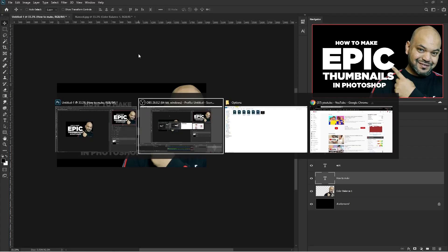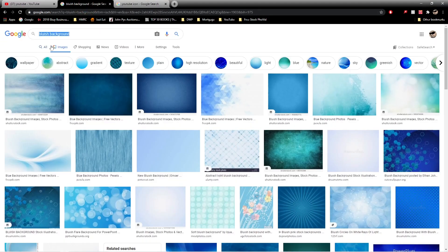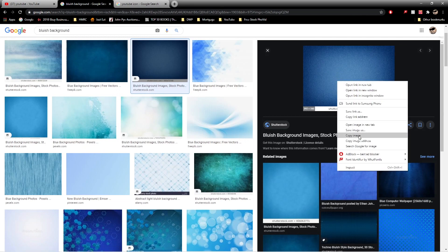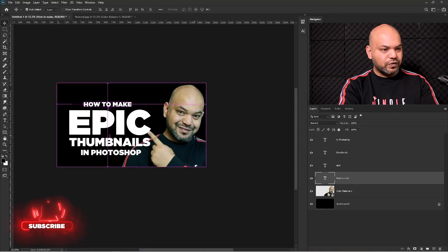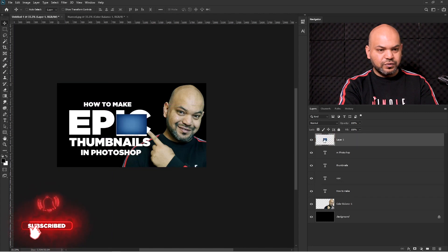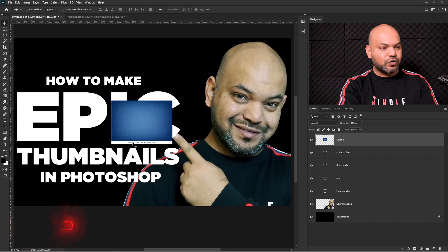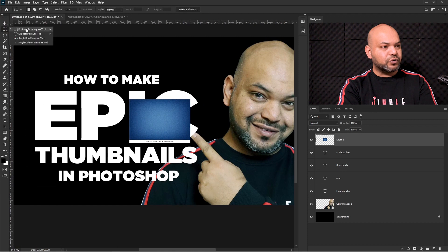I'm going to go to Google and search for a blueish background. I'm happy with this background. Simply copy the image, press Ctrl+V and paste it into our document. This image is from Shutterstock — we are using it for educational purposes only.